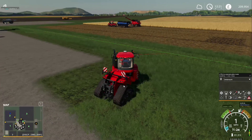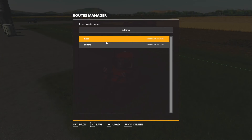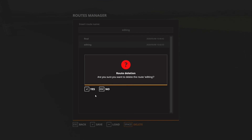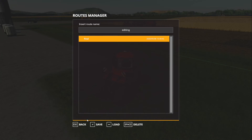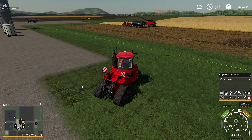So that enables us, if we make a mistake on the editing route, to click on it, quick delete, click yes, load up the final, and it's gone. That's a way to delete routes that you're currently editing.